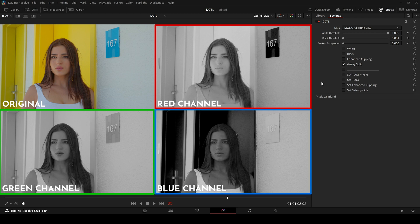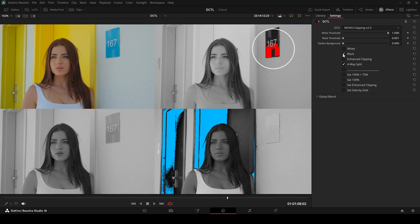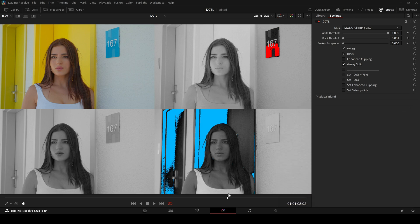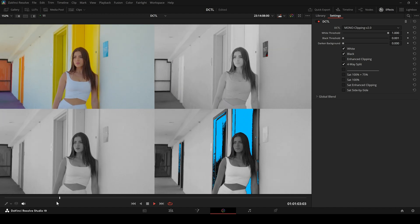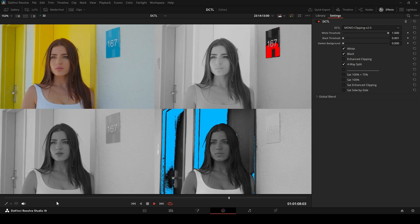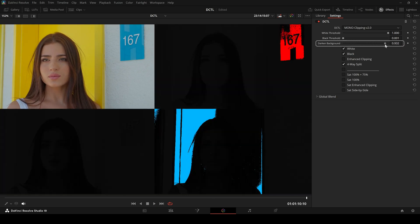This lets you inspect each channel separately while keeping the original image in view. Clipping occurs when pixel values exceed the display range — either too bright (white clipping) or too dark (black clipping). In this DCTL, clipped pixels turn red in the red channel, green in the green channel, and blue in the blue channel.